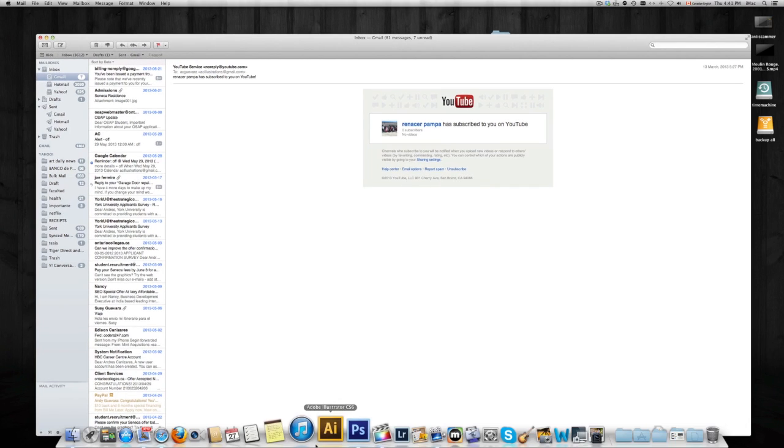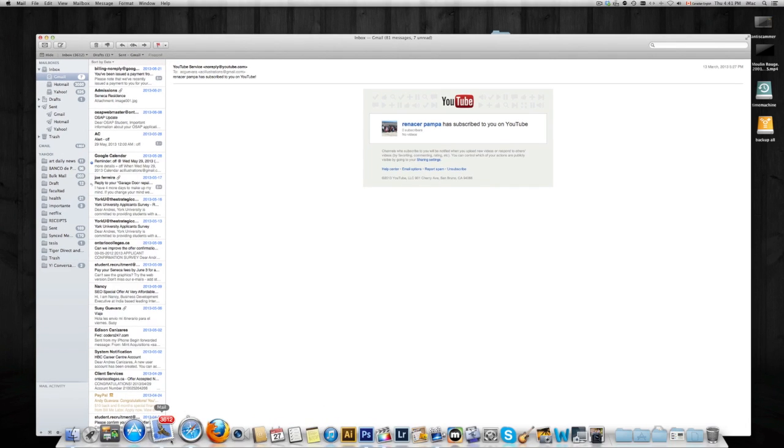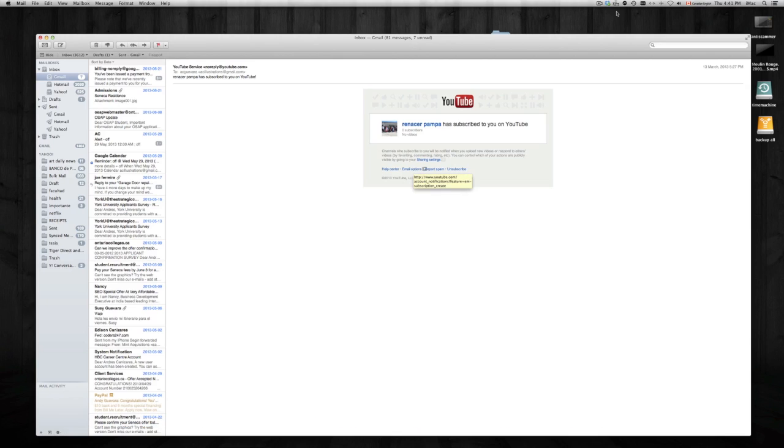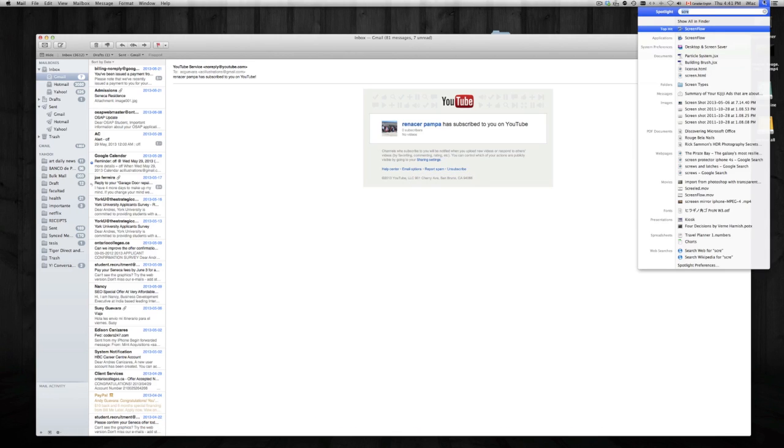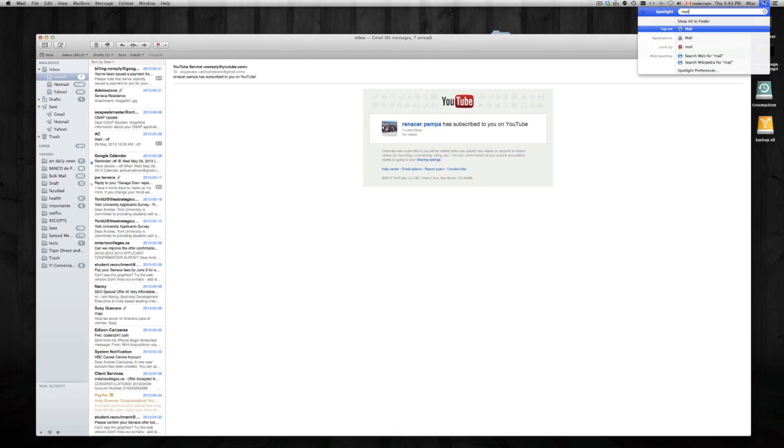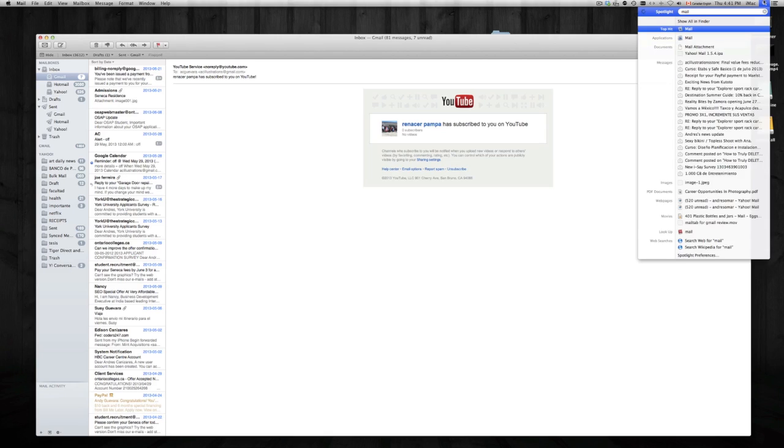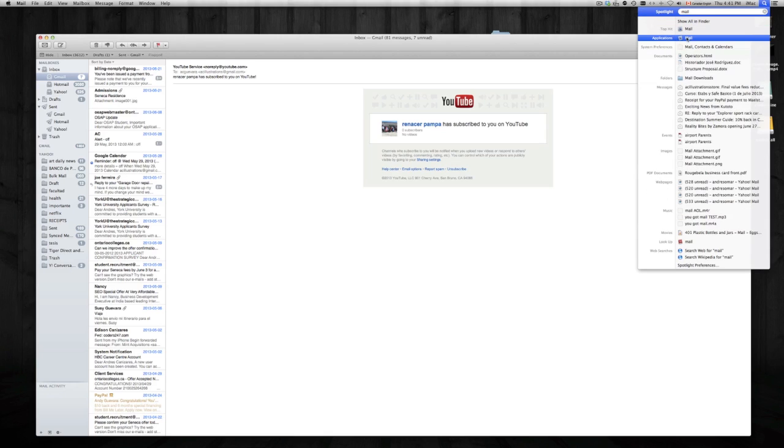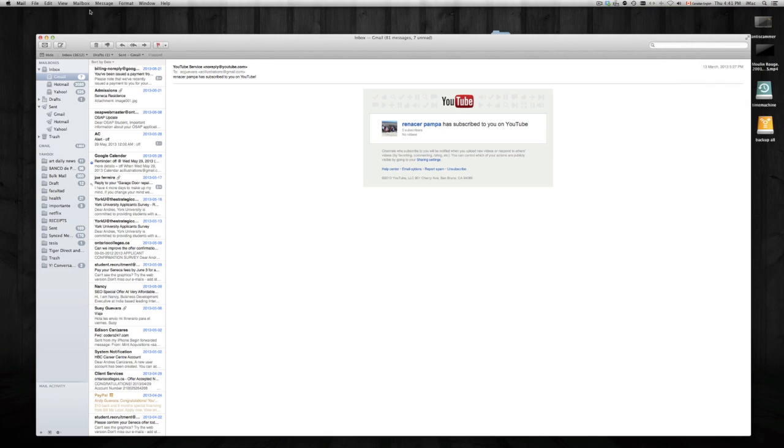Just go to your Mail right here in your Mac, or if you don't find it down there, try typing it up here and you'll find it. Once you're in it, just go to Mail Preferences - that's the quick way of going to it.